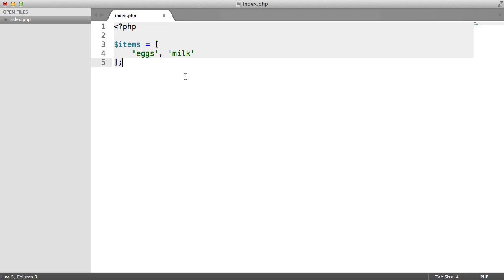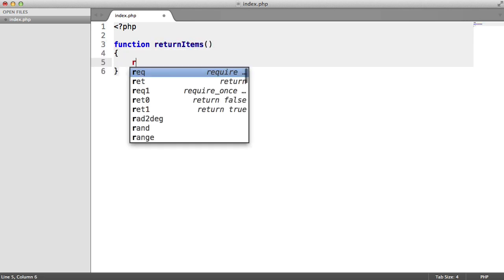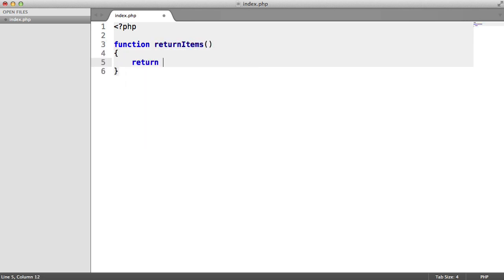It just looks a lot neater. Now I'm also going to briefly talk about array dereferencing. Let's just create a function here, this could be a method in a class it could be anything. I'm just going to say return items and here I'm just going to return a couple of items.